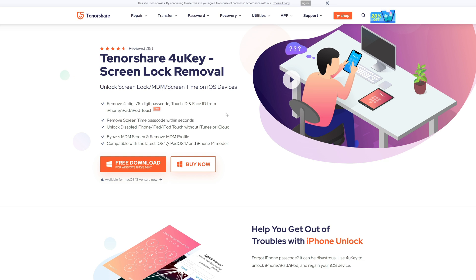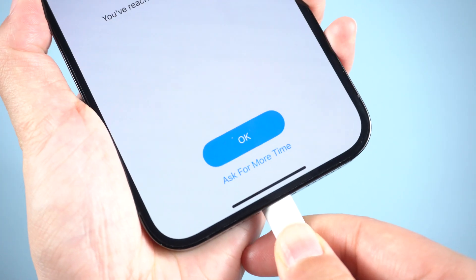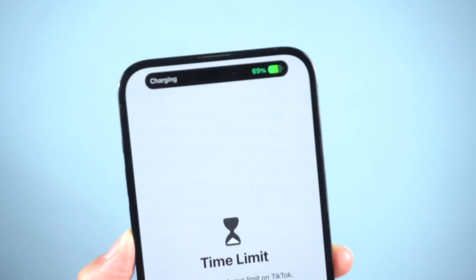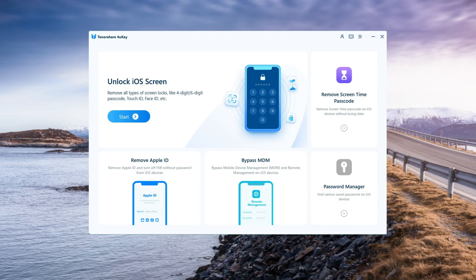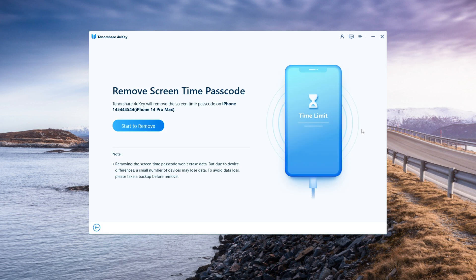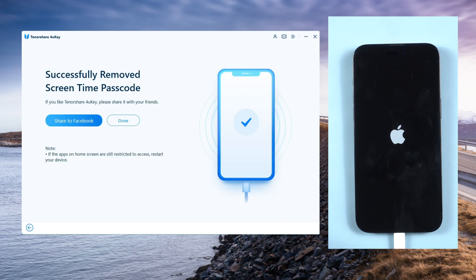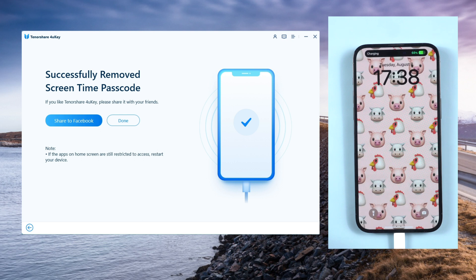Download and launch the software on your computer. Plug in your iPhone to your computer. On the main interface, click on the option that says Remove Screen Time Passcode to start. Click on Start Remove to begin the passcode removal process. Wait while the software removes the passcode from your iPhone — it should not take too long.